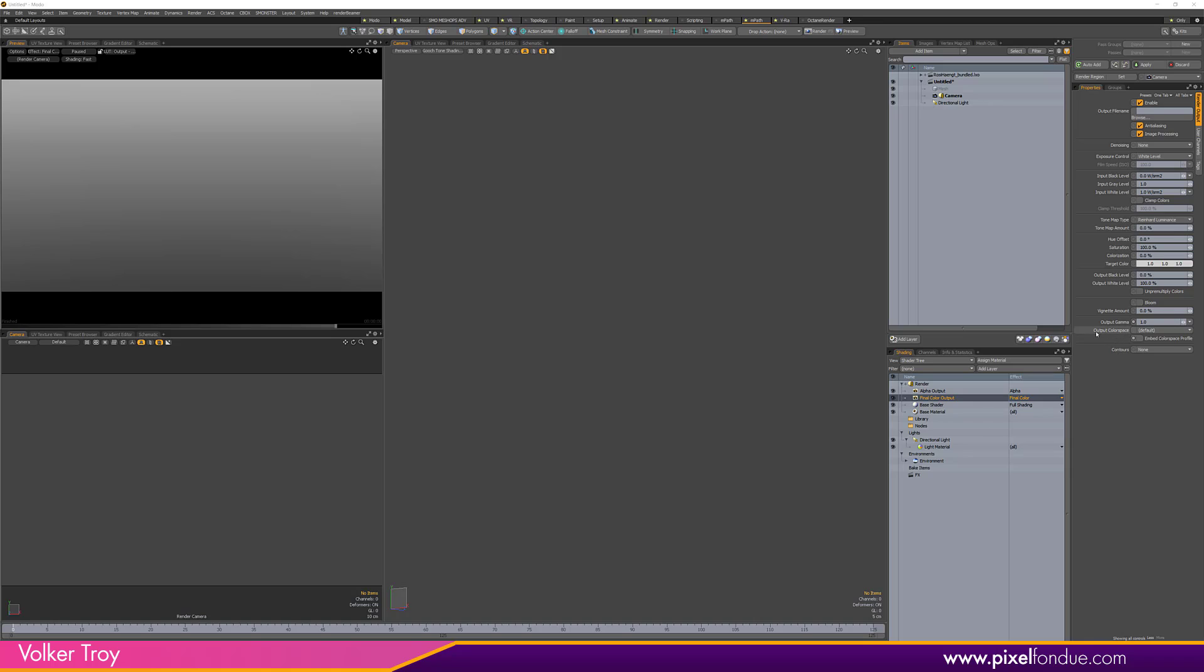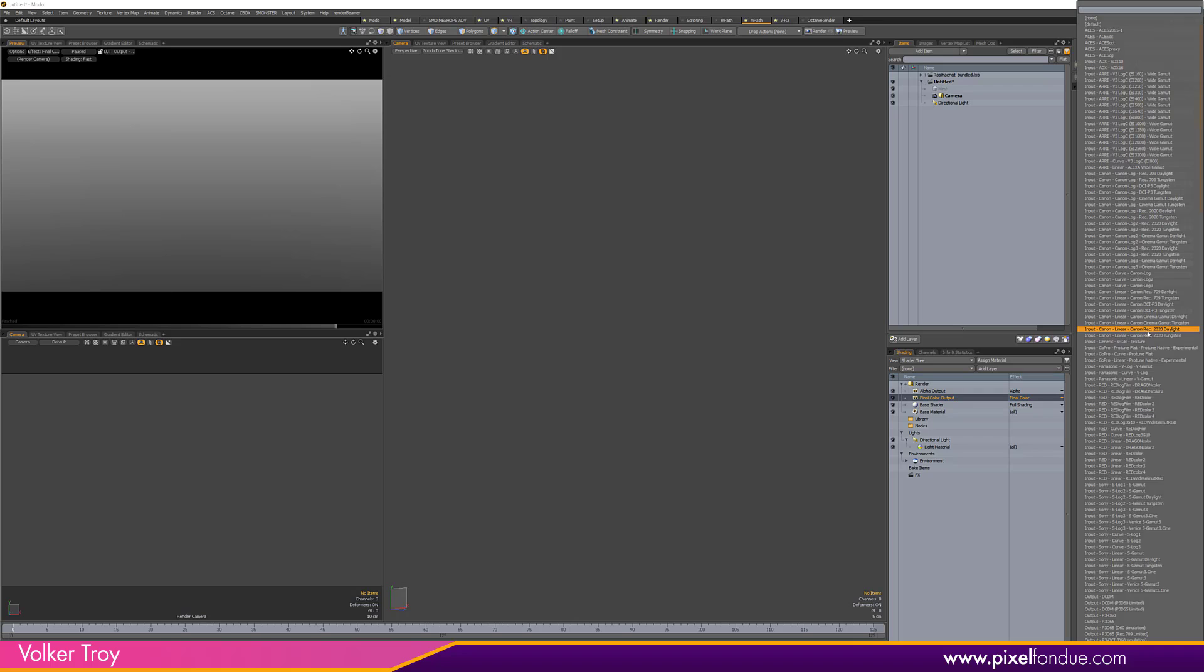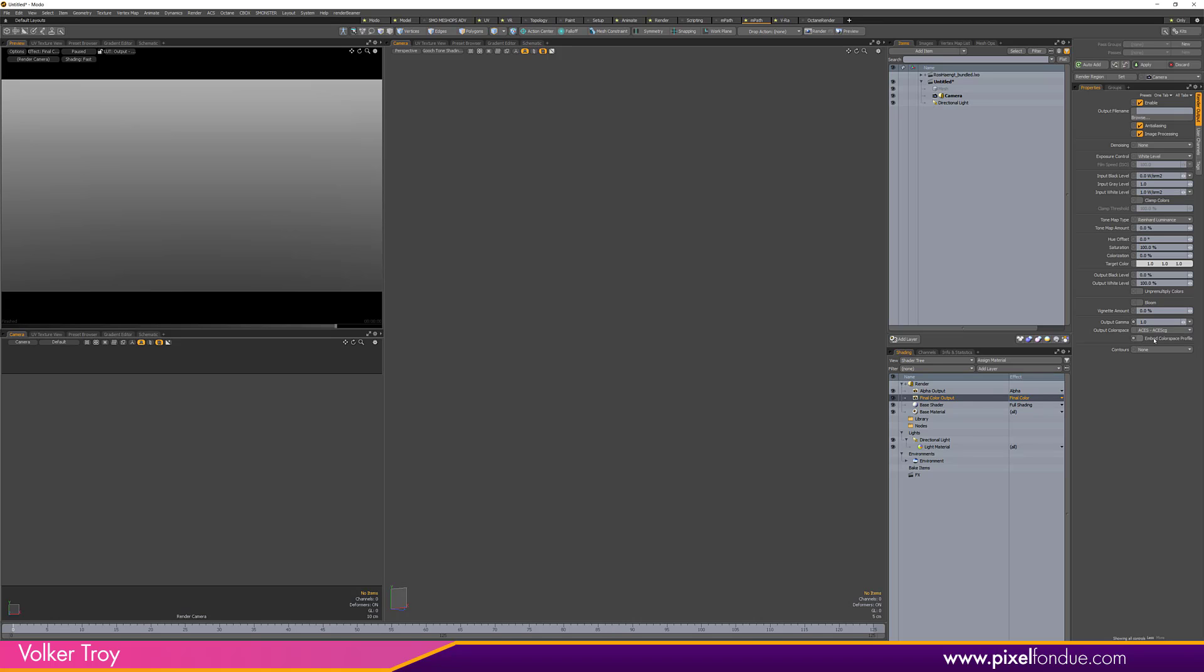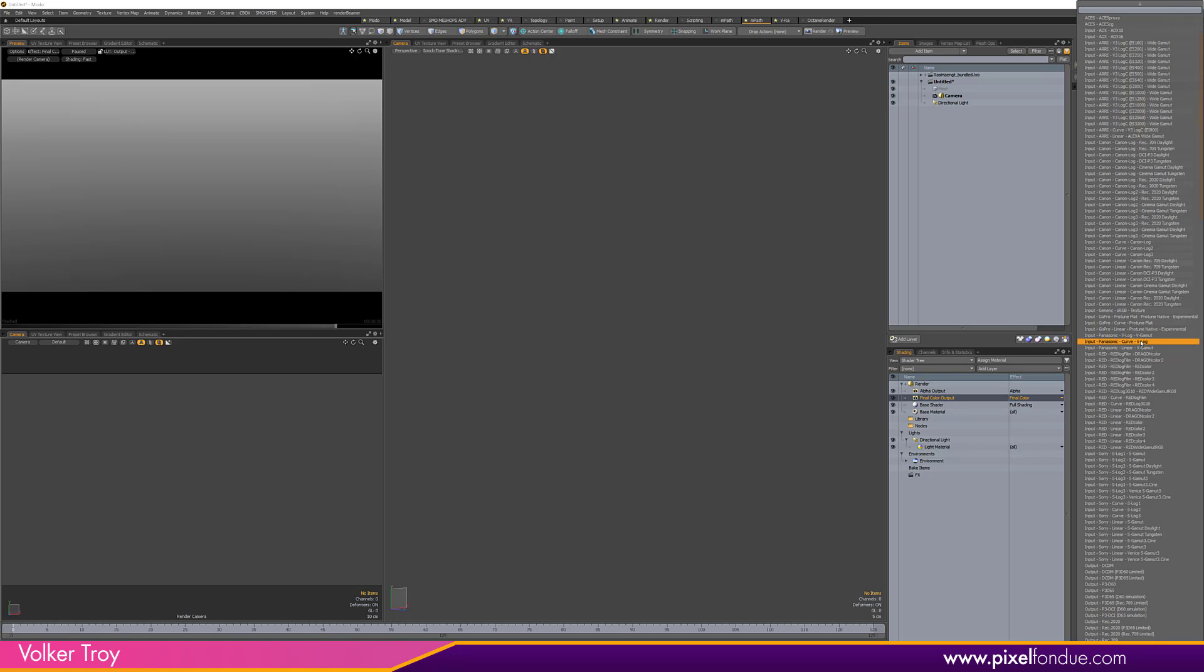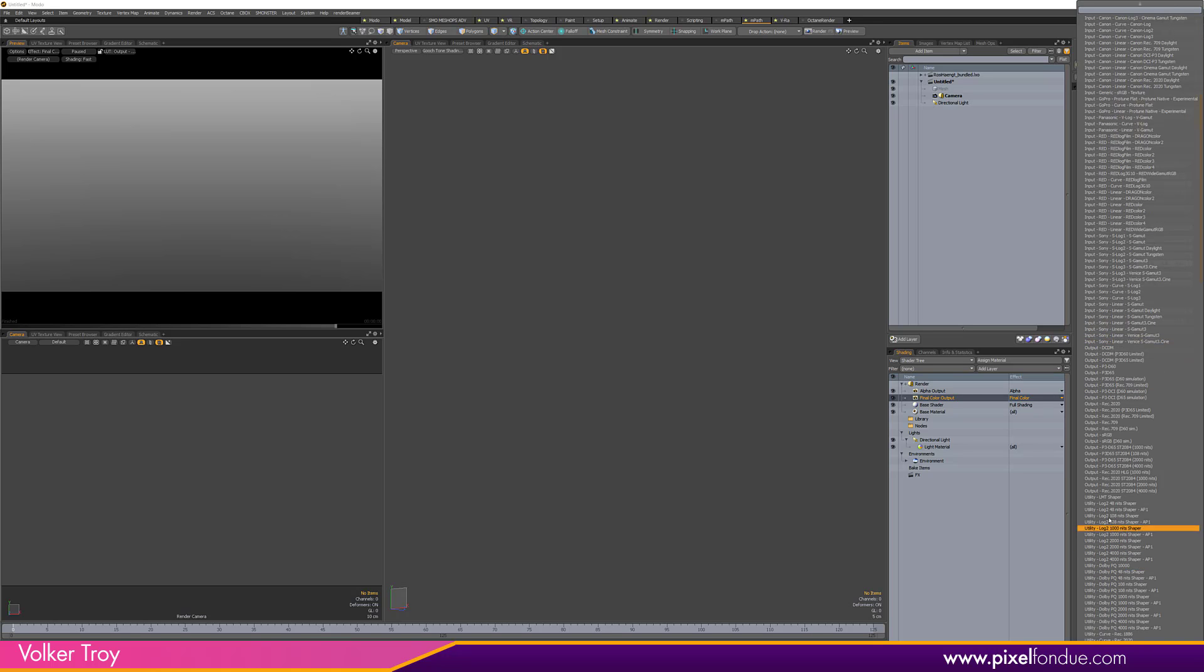We are now ready to go. The only thing you have to remember is to set the output color space in your final color output to ACESCG when using linear file formats like EXR, or to Output sRGB when saving as 8-bit file formats like JPEG or PNG.